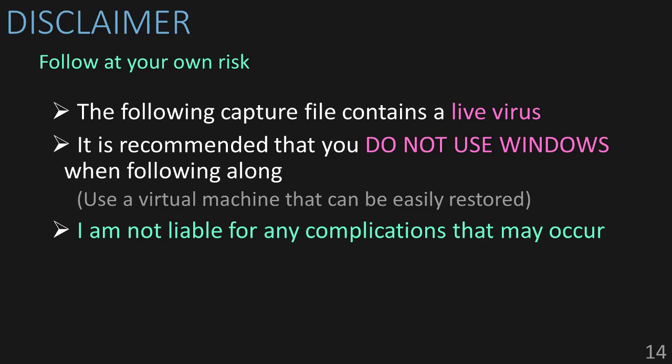Following my steps exactly should not cause any problems. But, I recommend that you do not do this on Windows, and use a different operating system with a virtual machine that you can re-flash later. The virus is non-destructive, and I am not liable for any complications that might occur. So with that, let's get started.